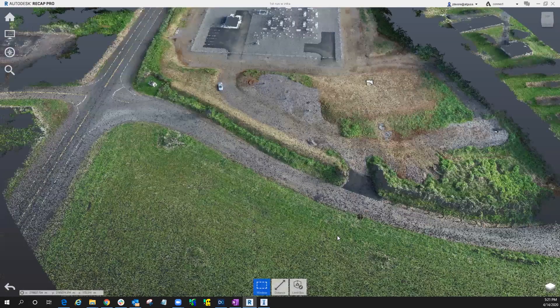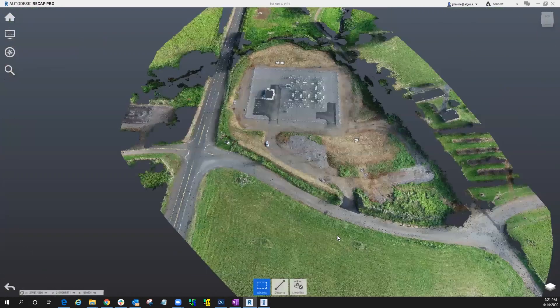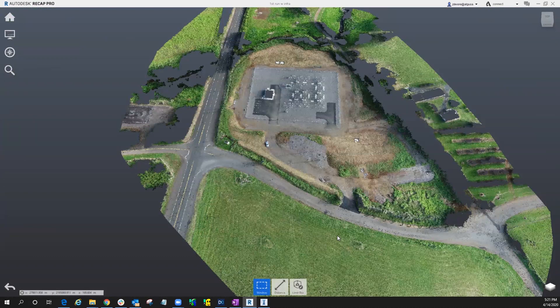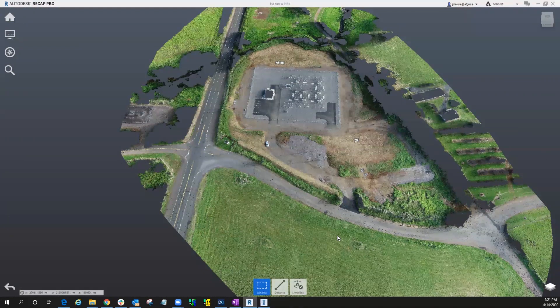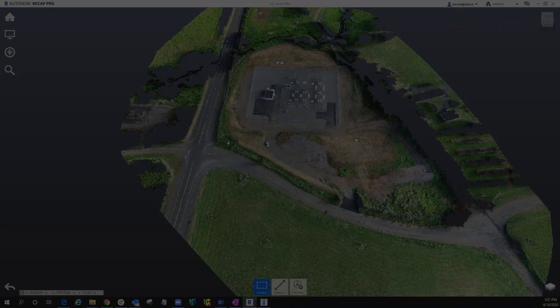So I hope this was useful. This was Tech Talk video with ATG. And my name is Justin DeVore. Thanks. Bye.